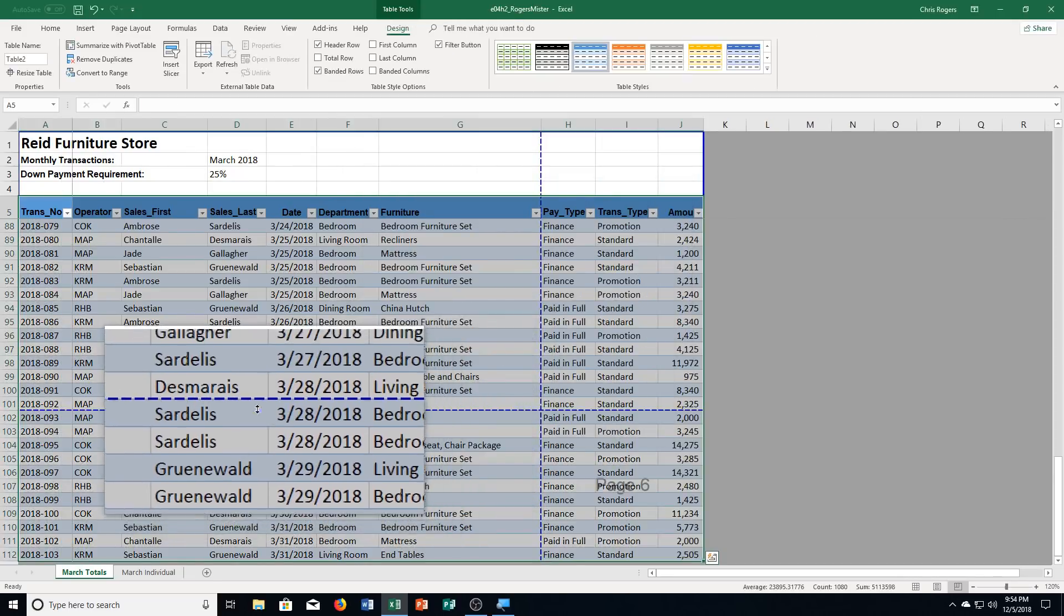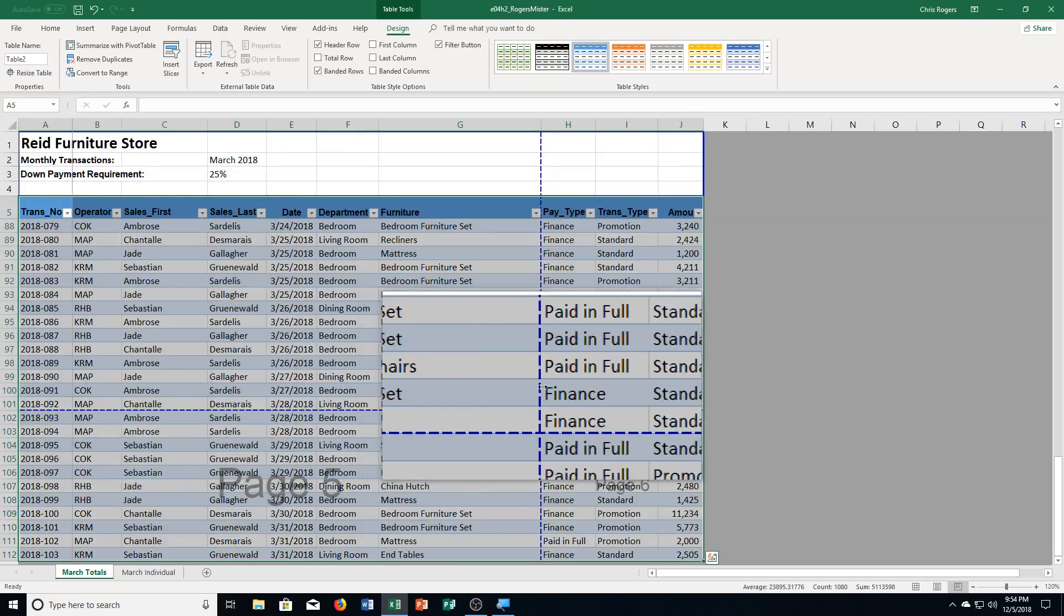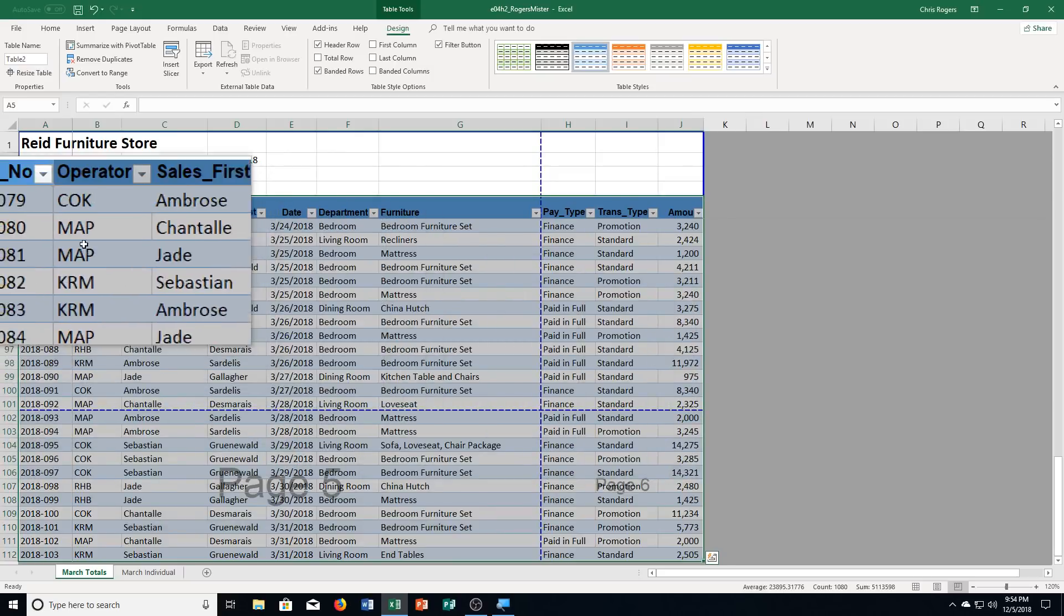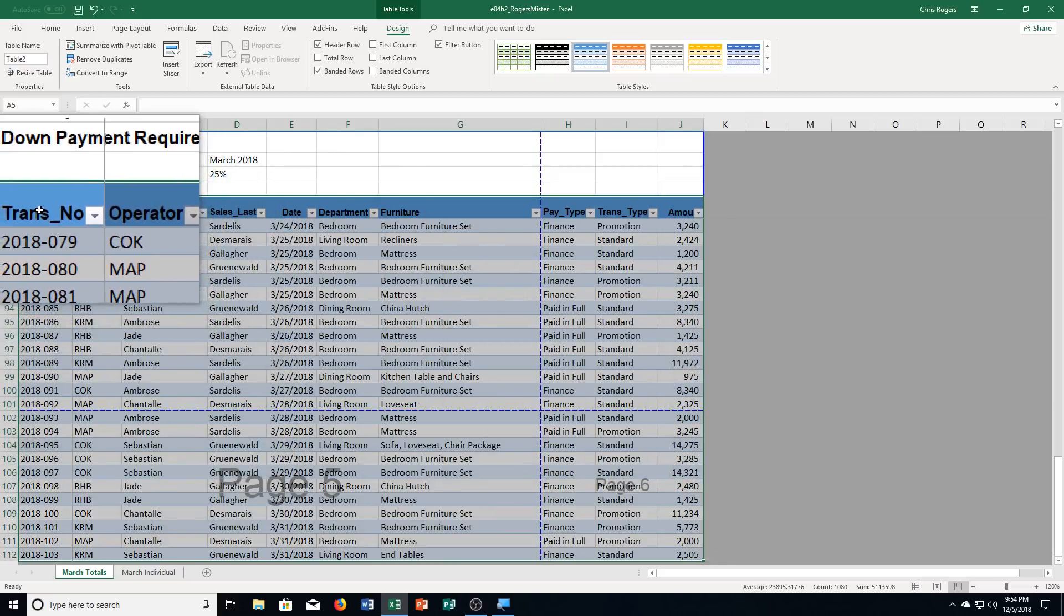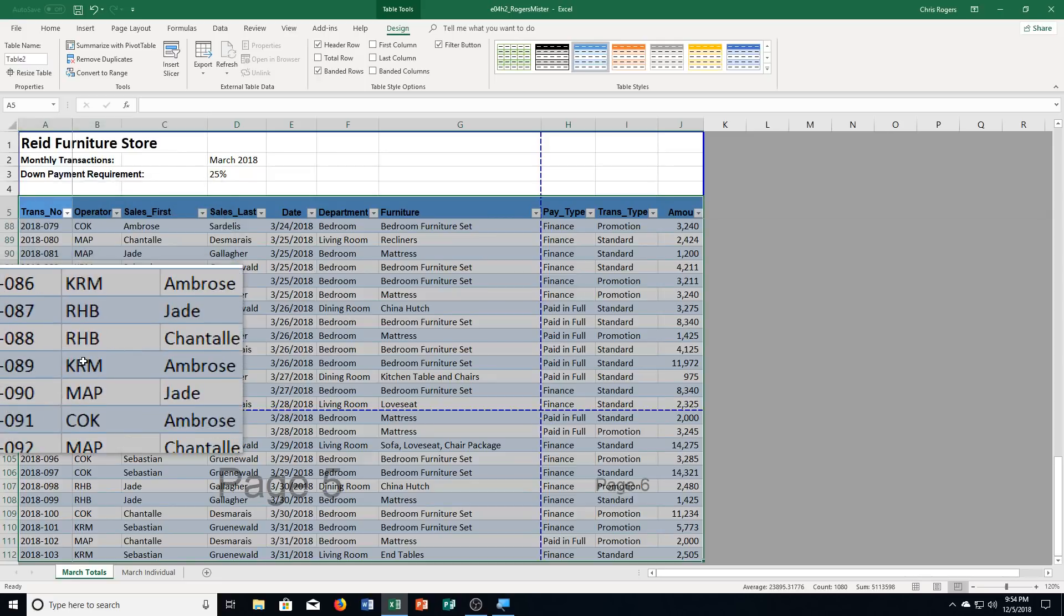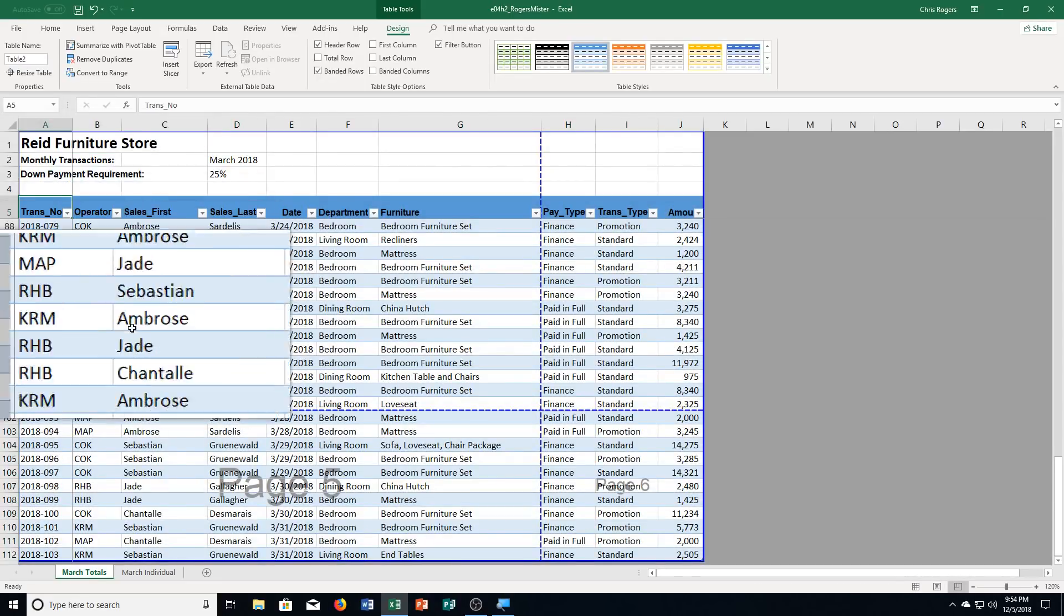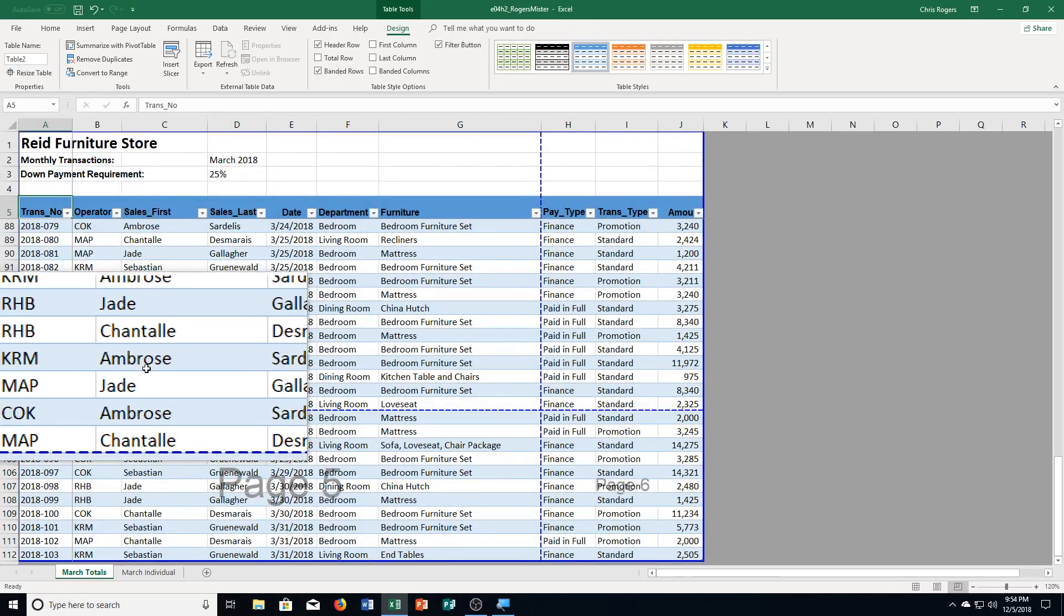And you can see it changes to the table. We've got a style already applied to it. But because we chose headers, I've said that there are headers, it kept that as well. And that says to click cell A5, which is right up here, transaction number.